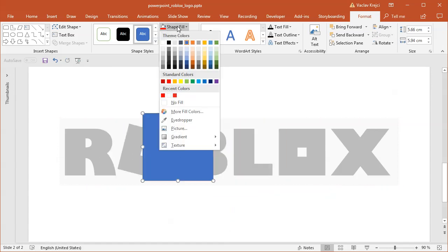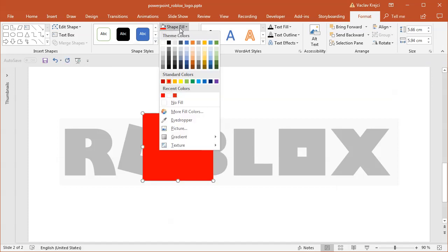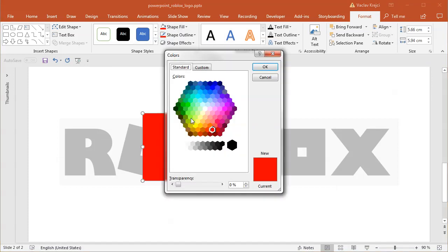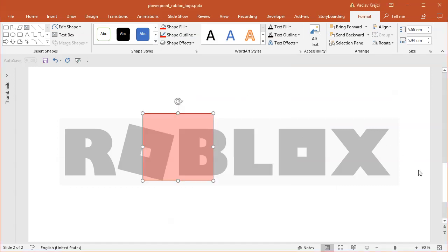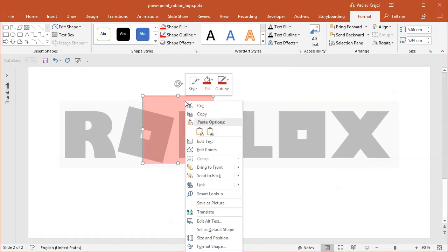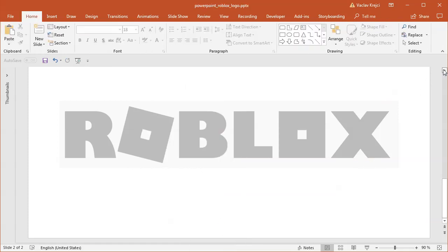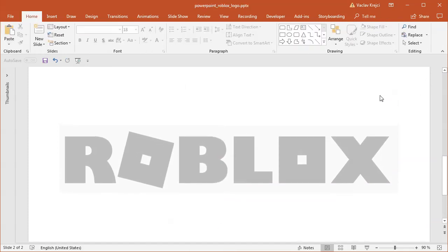What I can do is change the fill to be red color, the outline to be red color, and I may change the fill to be a little bit faded so I will set the transparency. Then I will right-click and select set as default shape. What this function will do is next time I draw any shape it will have those fill and outline options.